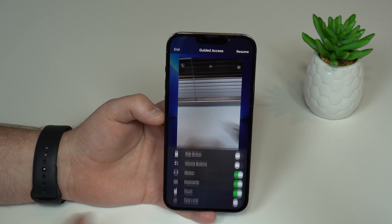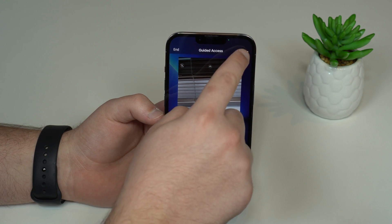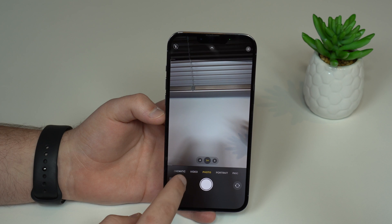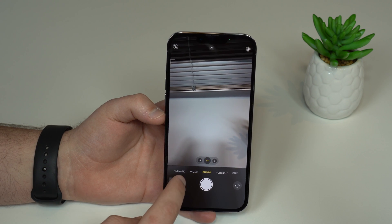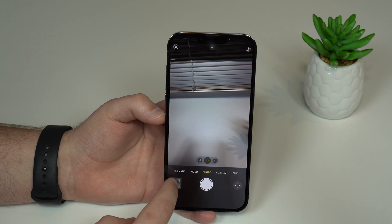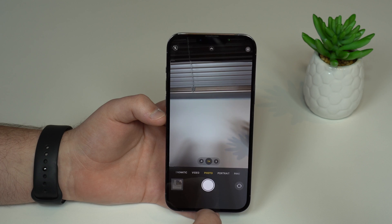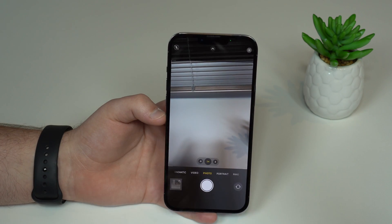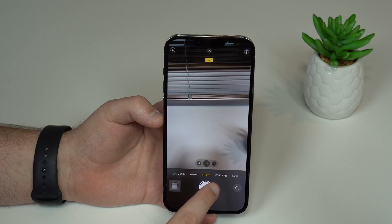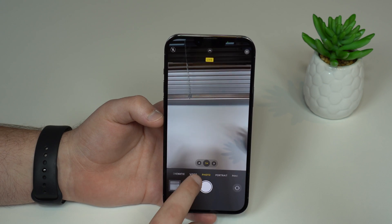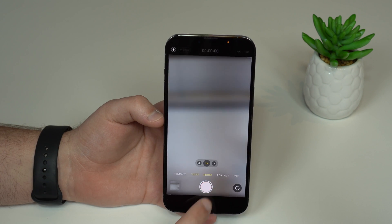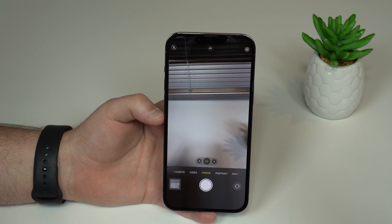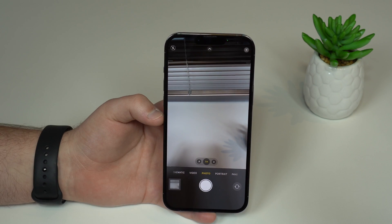So let's tap on Done, and then resume Guided Access — just so I can show you that right now we won't be able to even touch here to check the photos. As you can see, no way to go home, no way to see your notifications or control center. But of course the person will be able to take photos and videos normally — they just won't be able to do anything else. I absolutely love this feature.